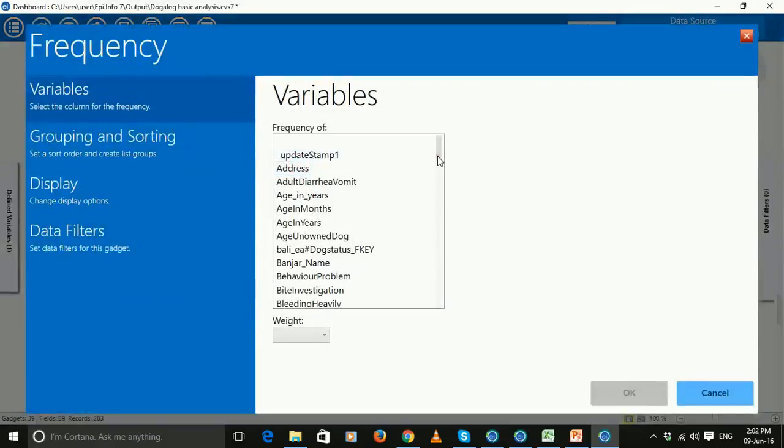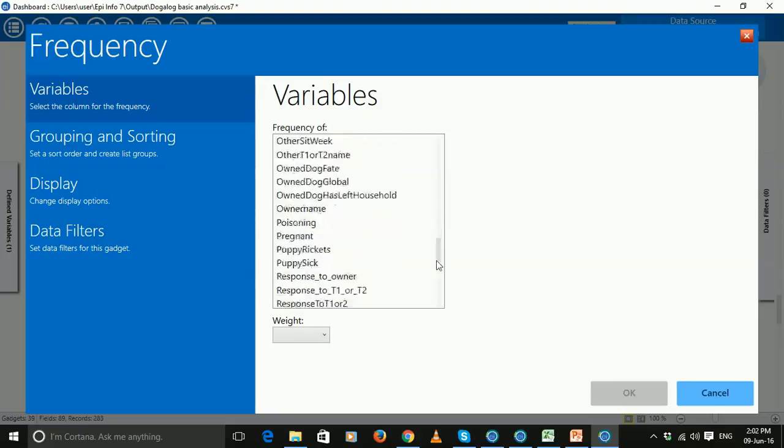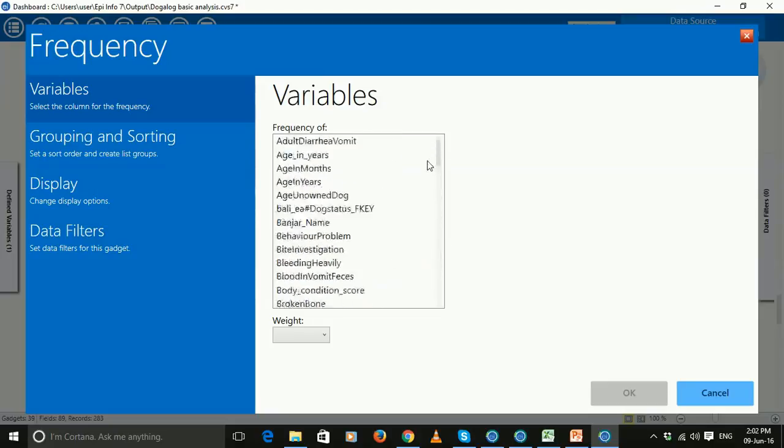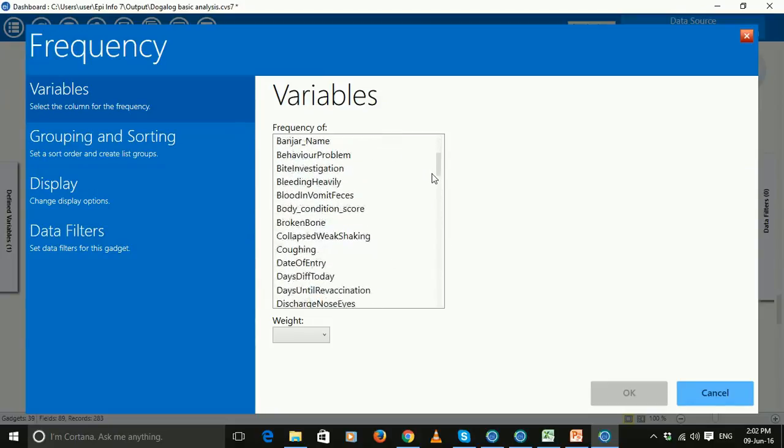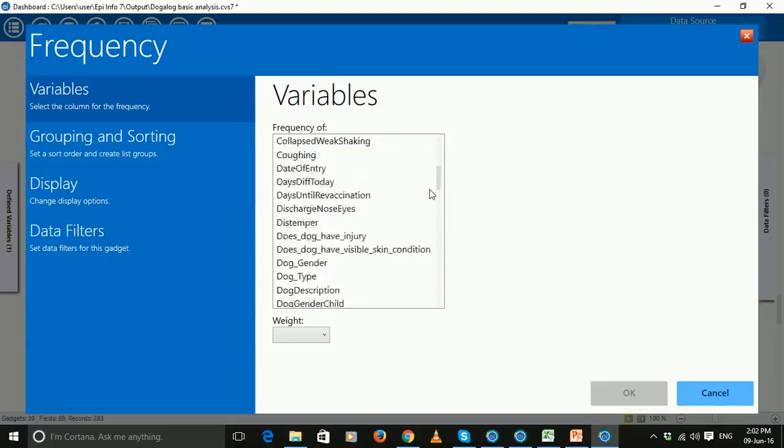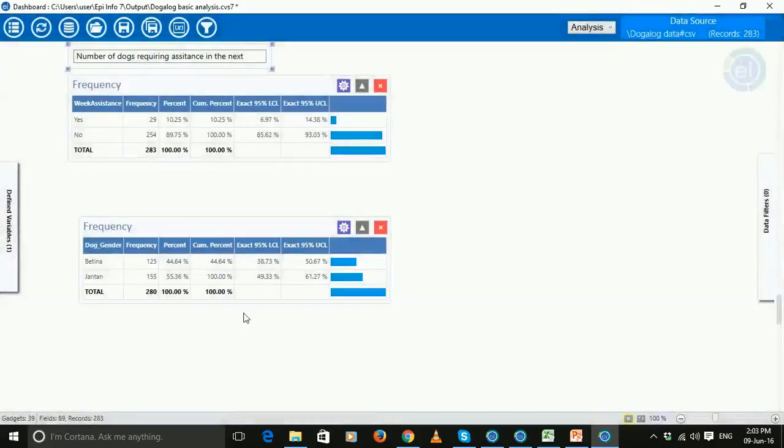And then you can look at any of the variables in here, look at the frequencies of those. So for example, let's look at dog gender and click OK. And then you'll see the split between females and males.